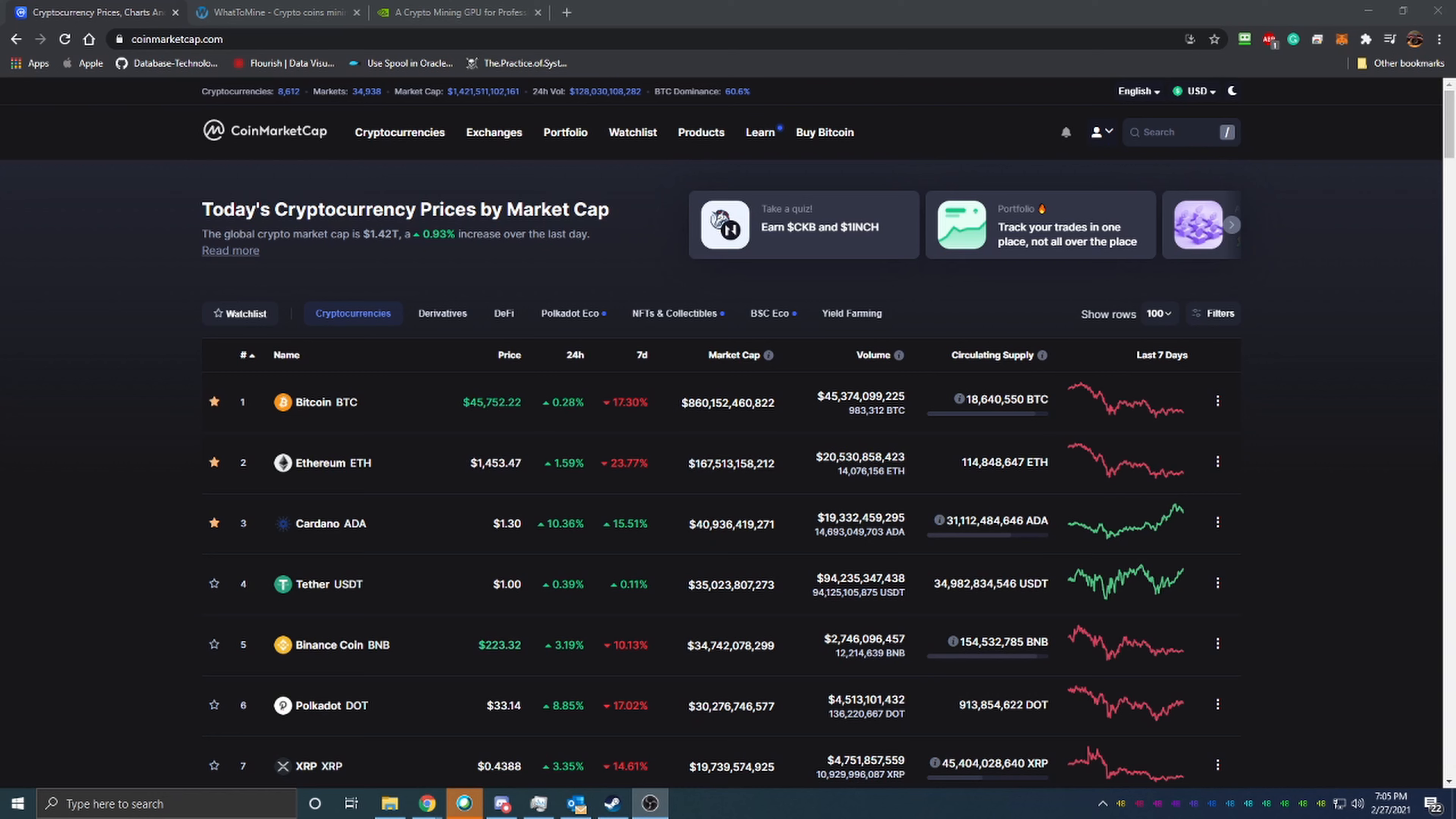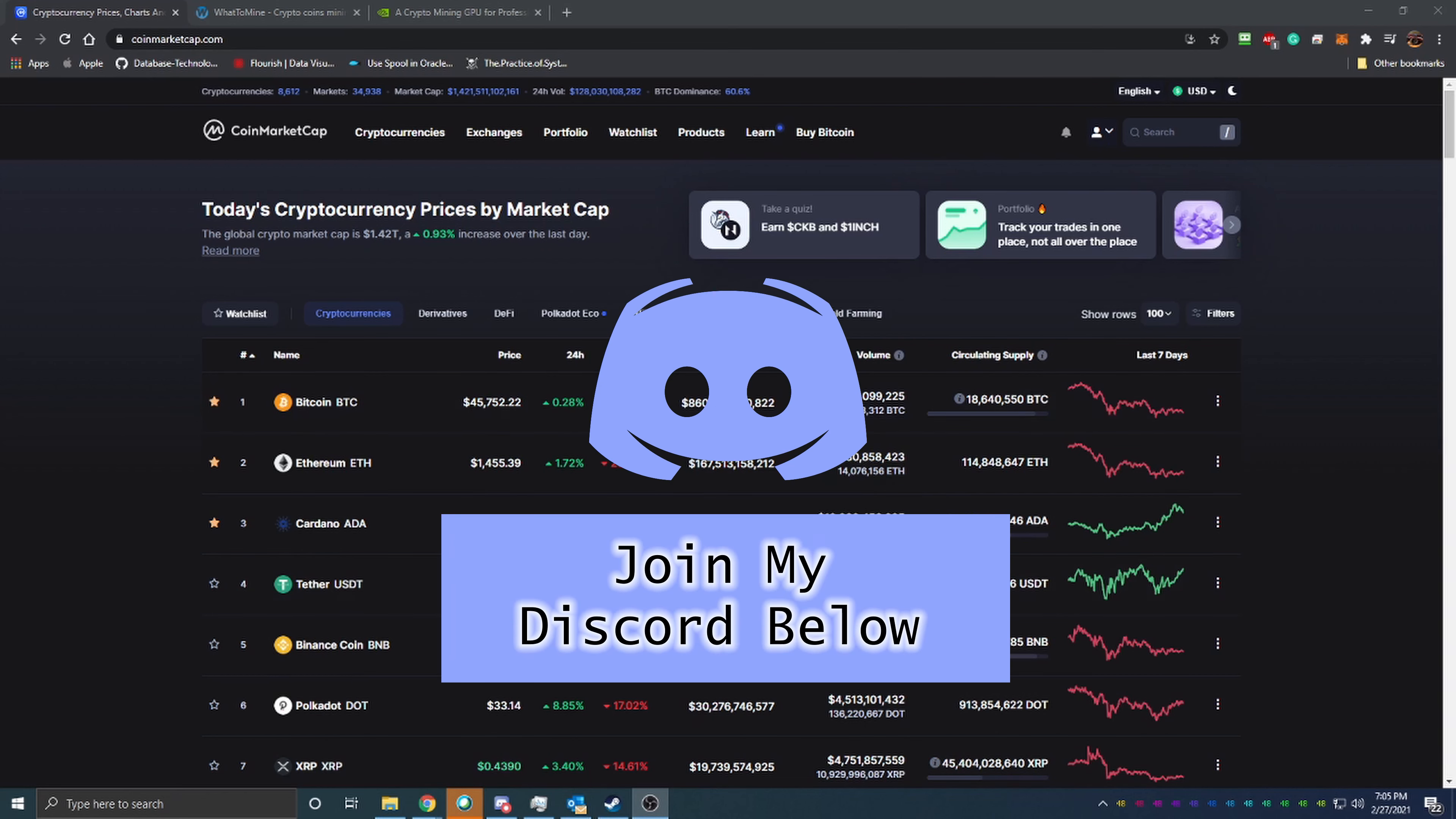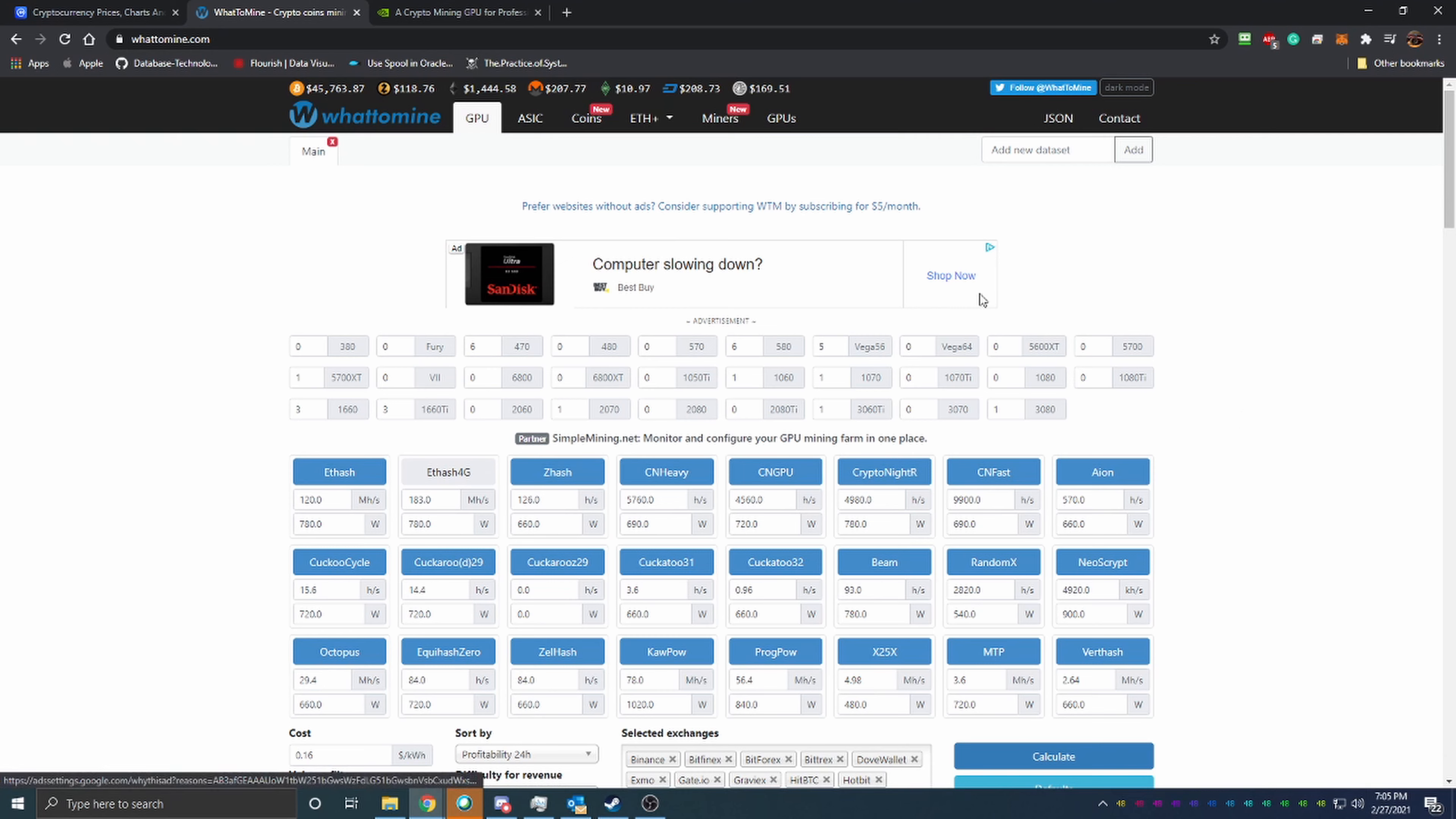So let's get into the video today. It's no secret that over the past few months, Ethereum and Bitcoin and all the other cryptocurrencies have gone up in value like crazy. What that means for mining is it has become a lot more profitable to mine Ethereum. Now Ethereum is one of the most profitable coins, or well it is the most profitable coin at the time of recording, which is February 27th, 2021, to mine on GPUs right now.